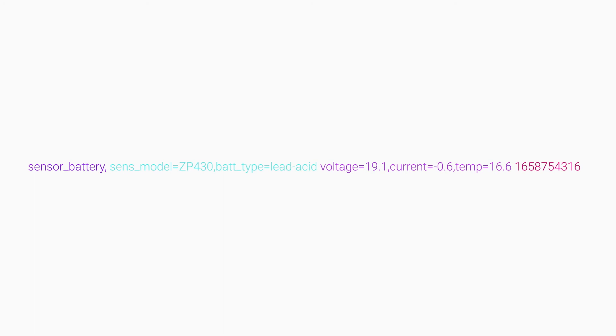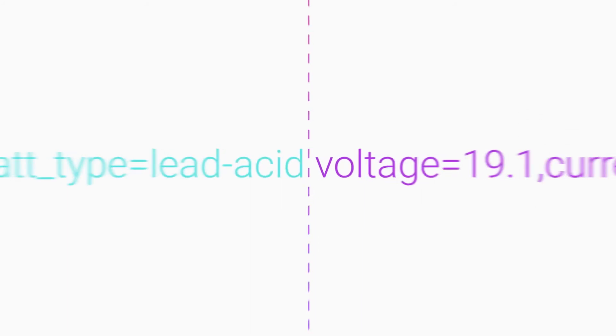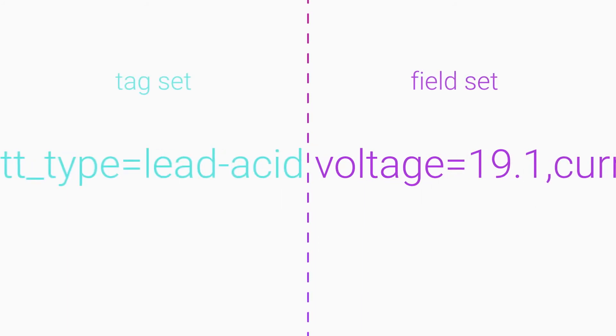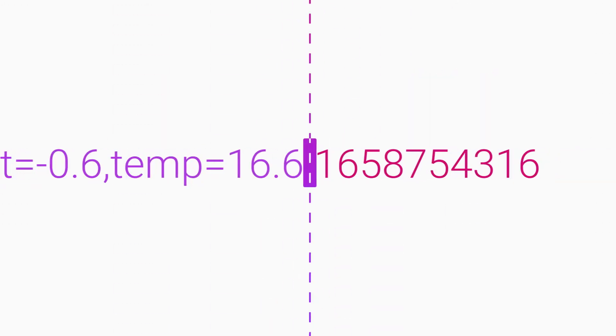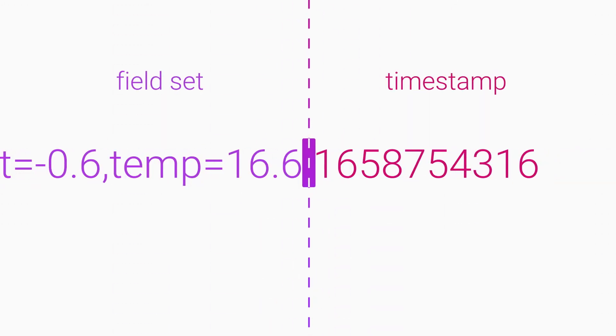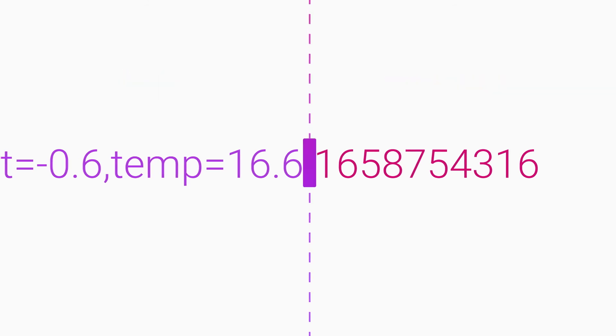To put all these elements together, it's important to remember that spaces determine how InfluxDB interprets a data point. The first unescaped space delimits the measurement and the tag set from the field set. The second unescaped space delimits the field set from the timestamp.